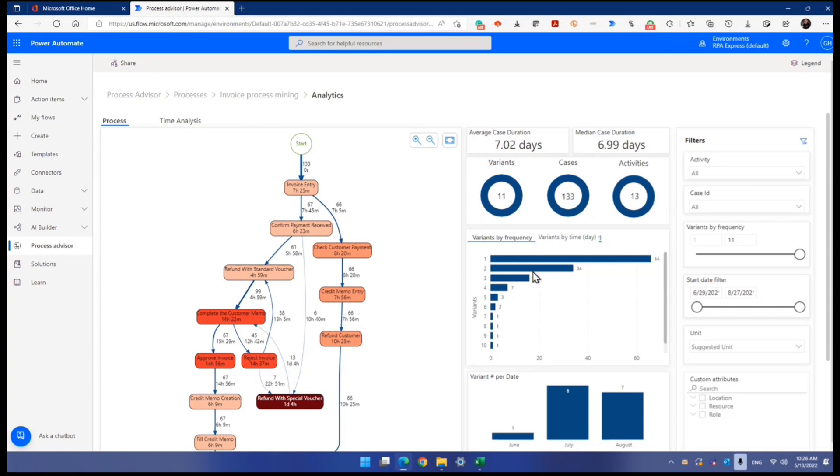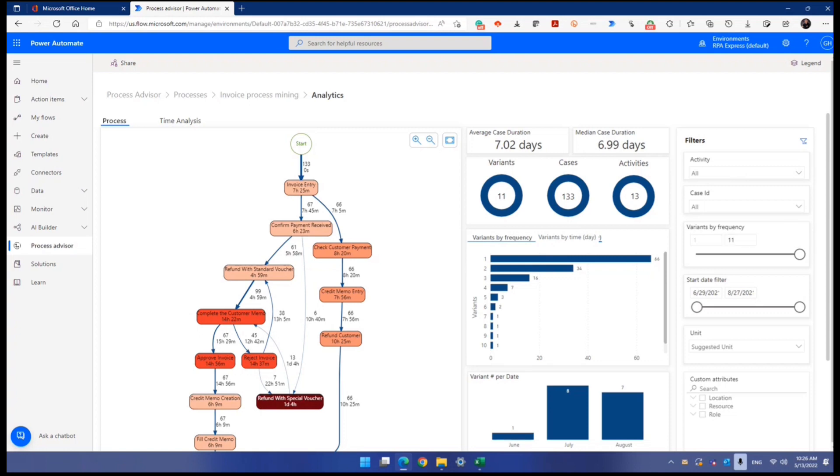So this is actually the bar graph, the charts and stuff like that. They are able to filter and stuff like that as well. Now let me try to explain to you a little bit one by one.